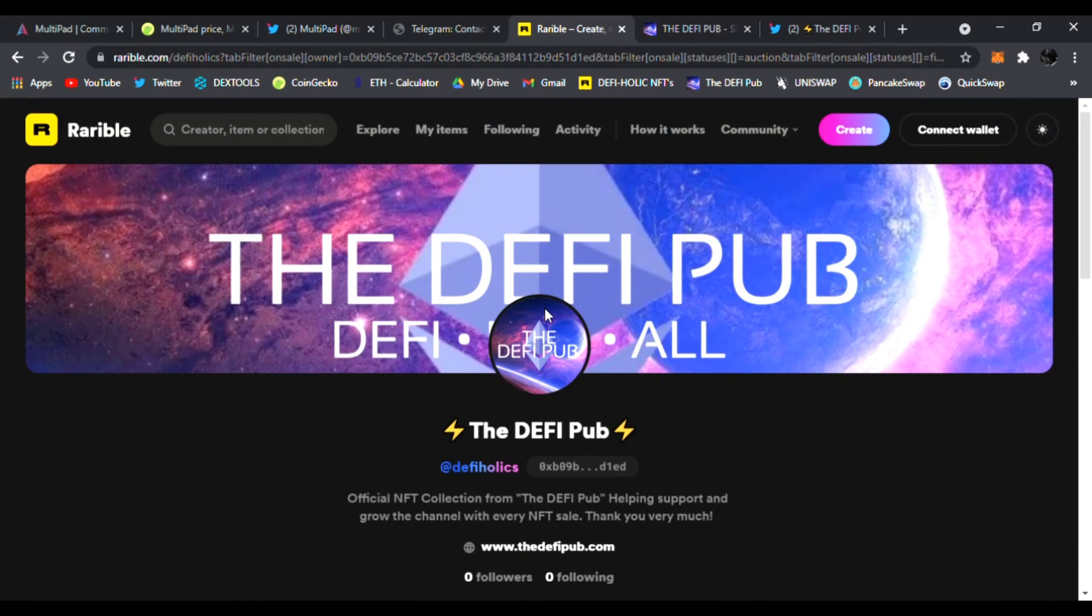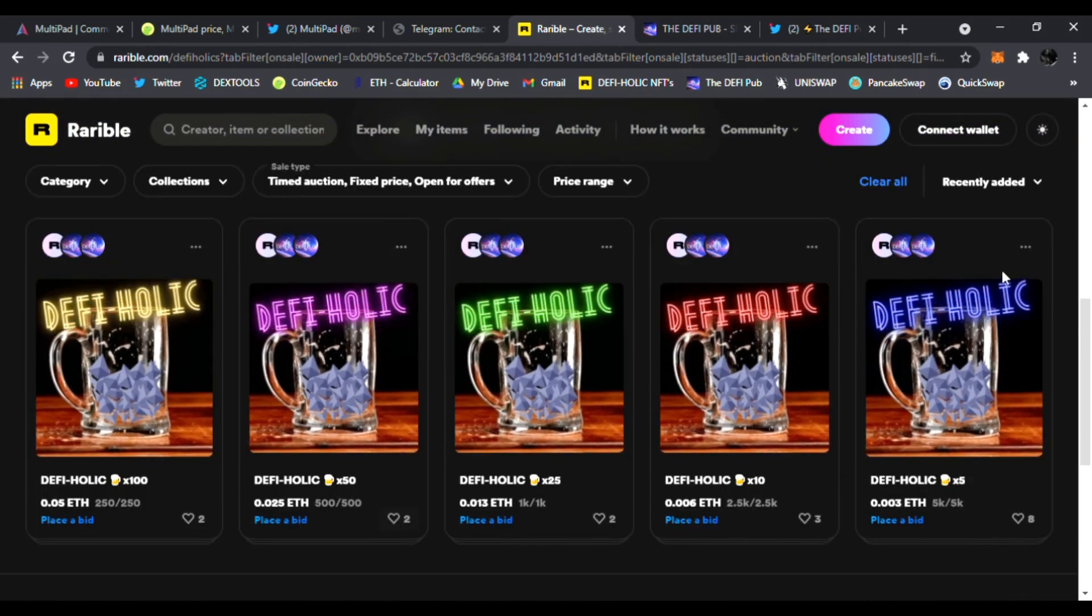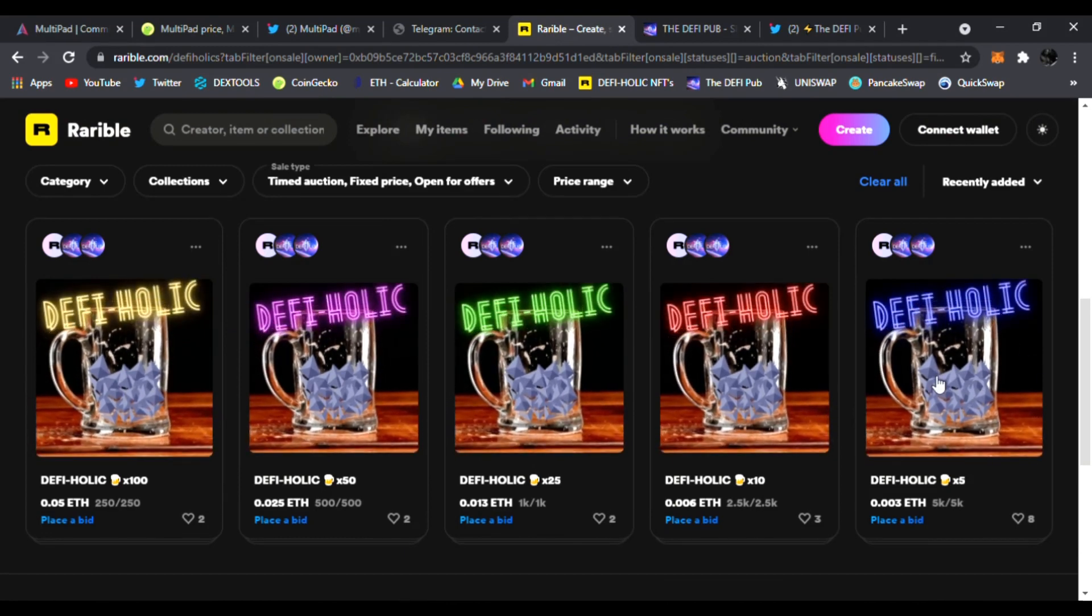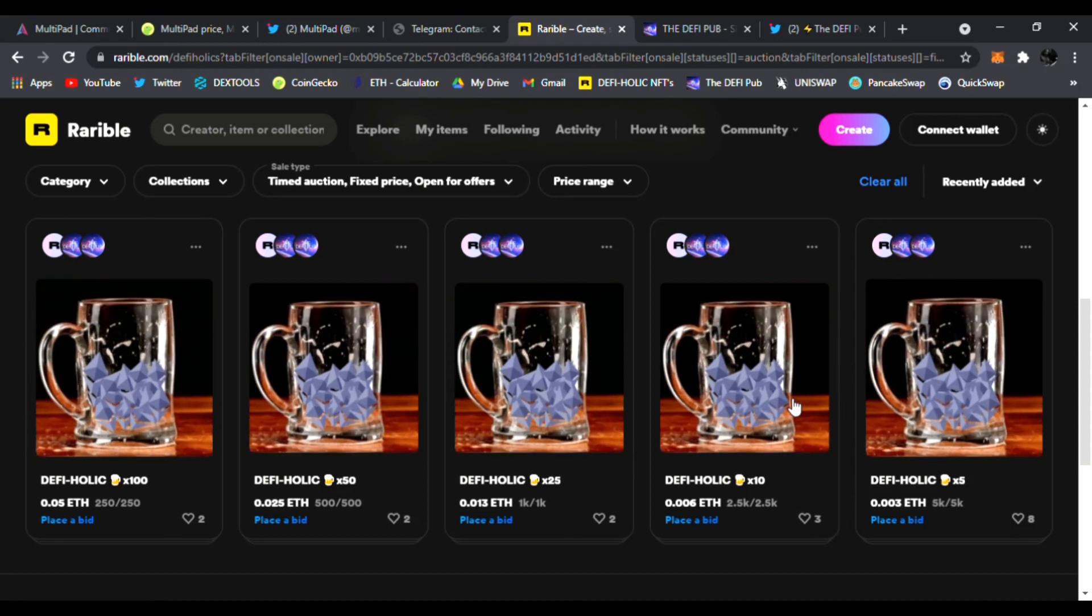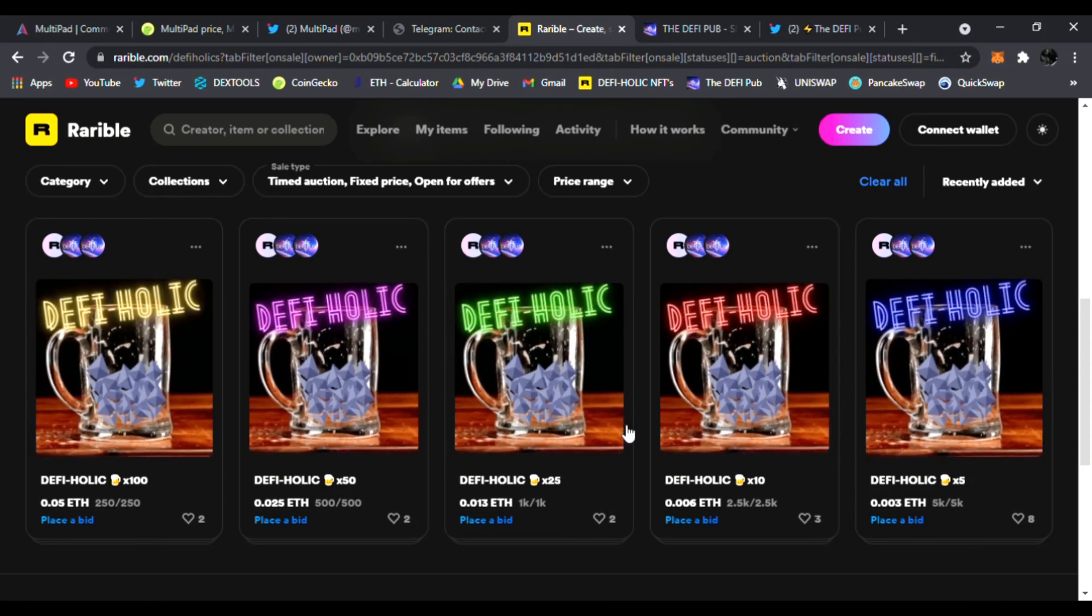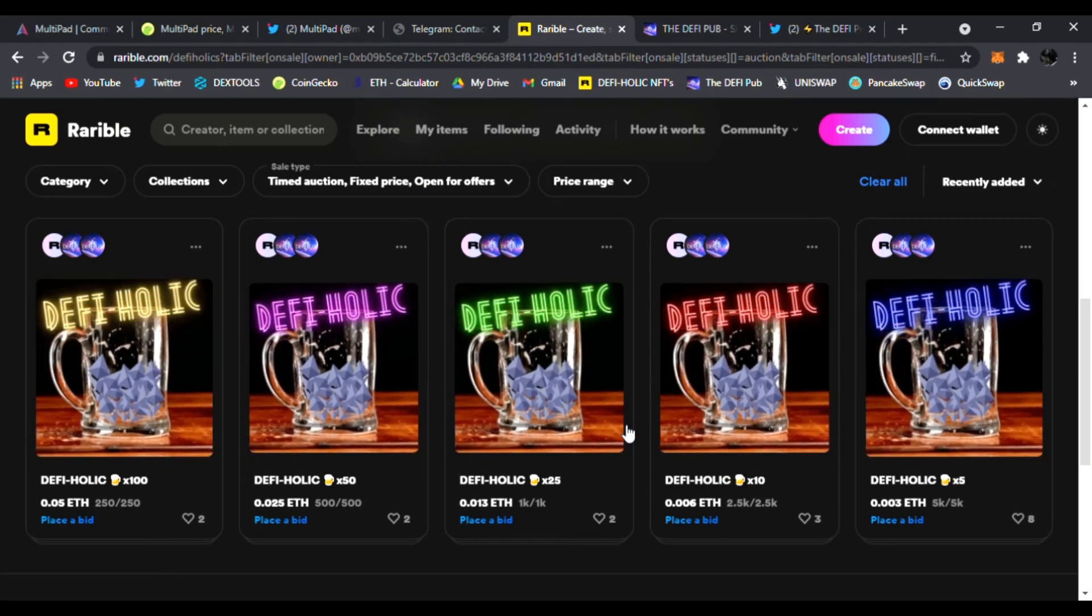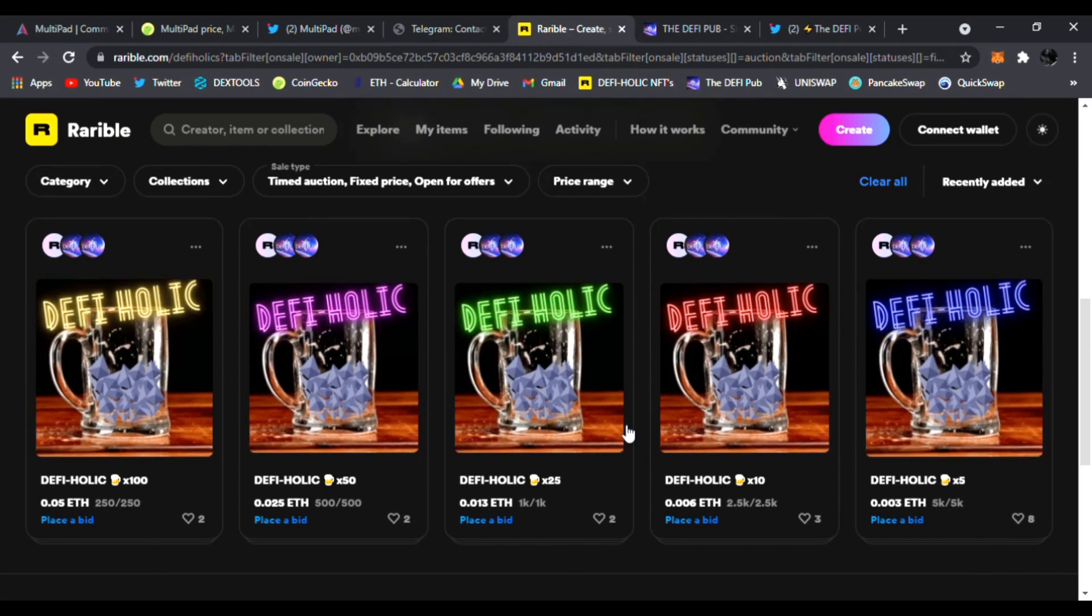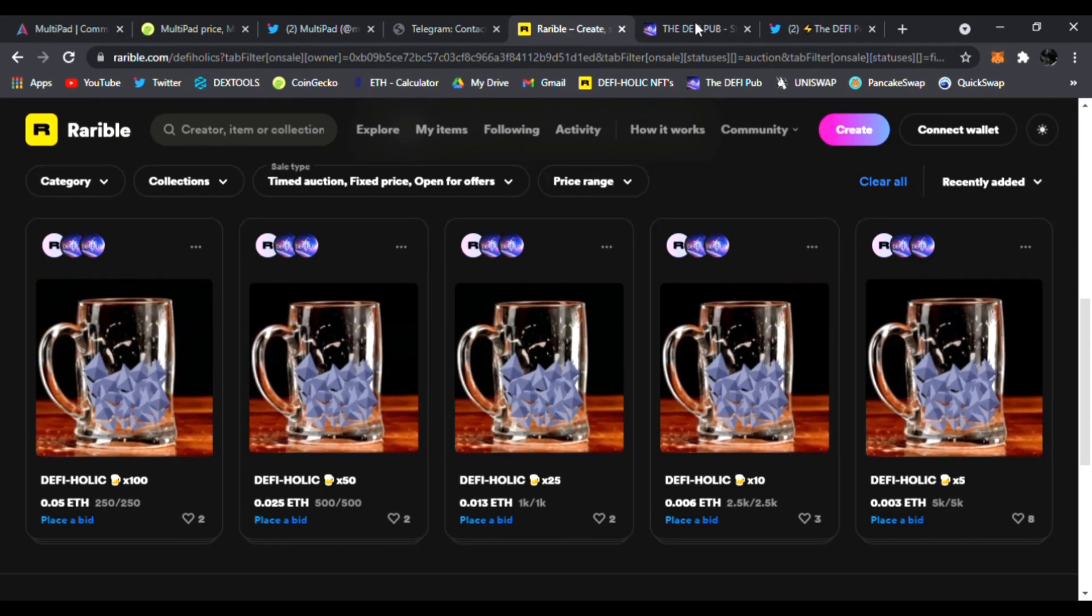Throw a like, subscribe to the channel, and comment DeFi holic in the comment section. You'll be entered to win this free blue DeFi holic NFT giveaway to one lucky winner every Saturday on my channel for free just for supporting. And all of these NFTs are for sale on my Rarible.com account. They all go straight to the same account to help grow the channel so I can do this for you guys 24-7. So thank you for all the donations and buying these NFTs.